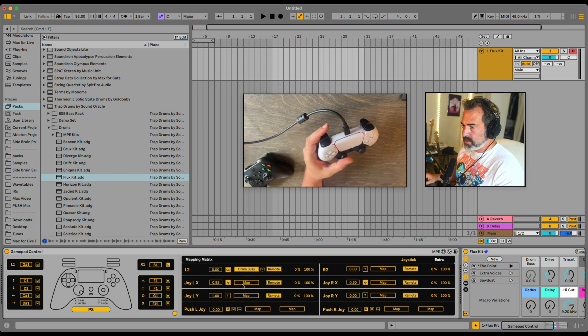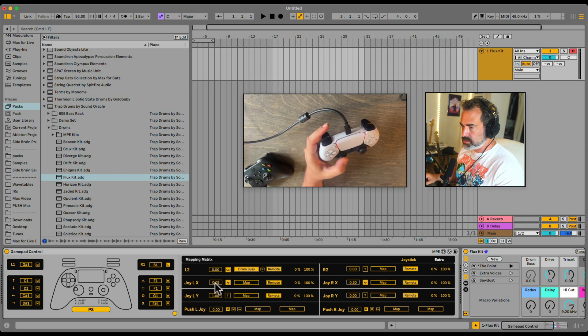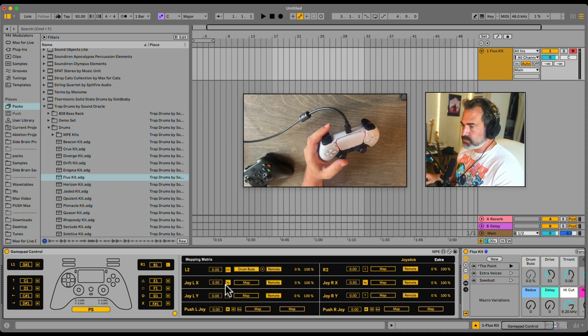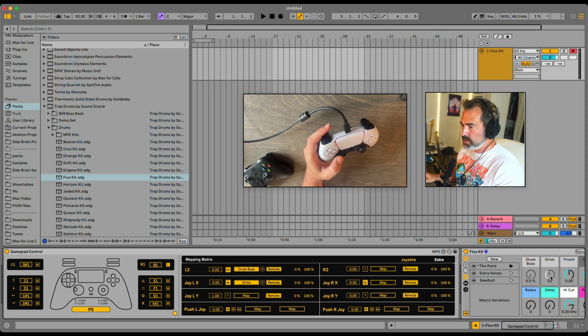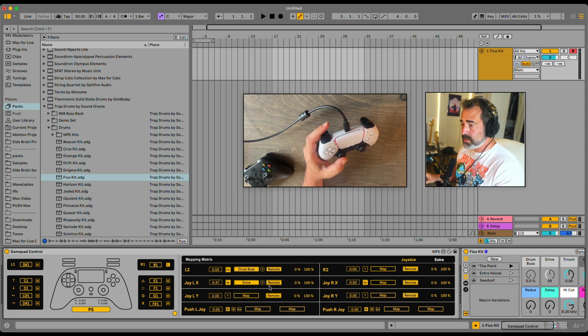Now the joystick, we have two parameters for each, or three, for each joystick. First of all, the XY. So they also have two modes. Let's map this, let's say, here. And this is the X. So I can go left and right, also in mod, and all of that.